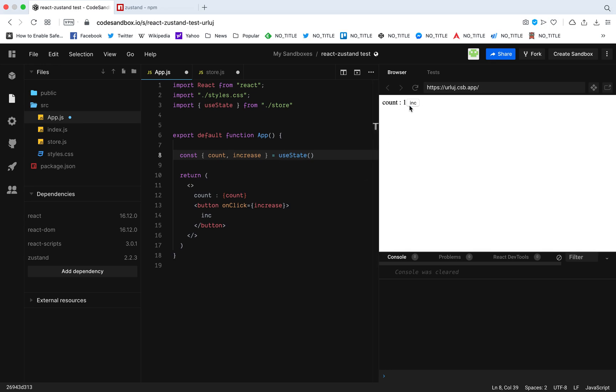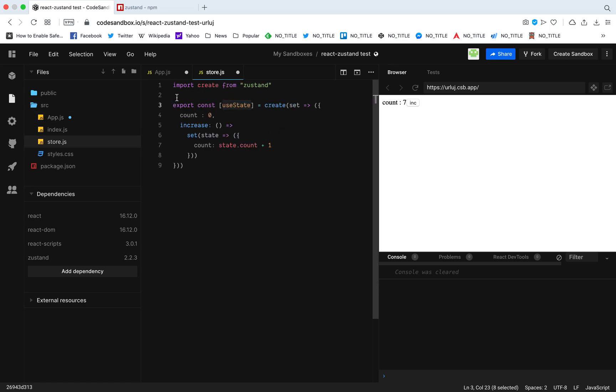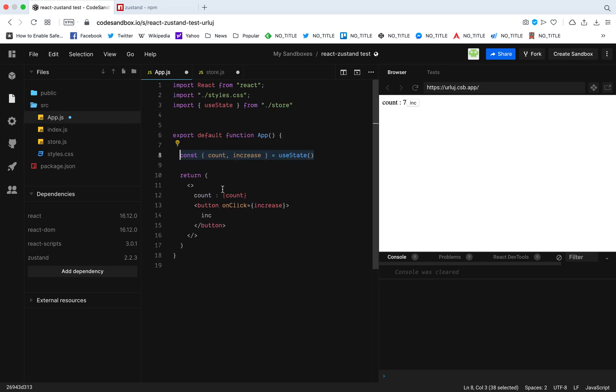Now if I increase, the count increases. No matter what component I have, I can have a component inside app or any component anywhere, and I can just import my state like this anywhere I want in this app. This is basically a global state that I can access anywhere I want in this application, no matter how deep the component is in the tree.